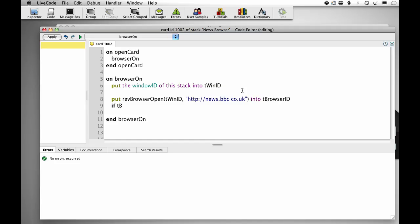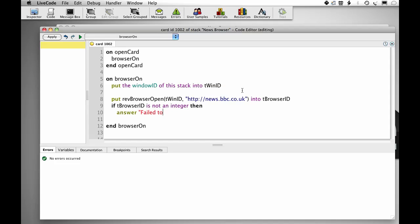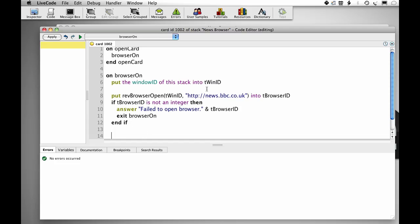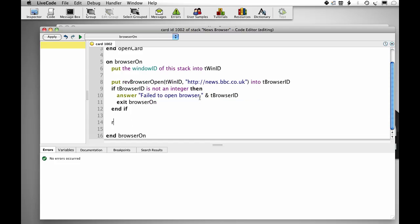If tbrowser ID is not an integer then answer failed to open browser and tbrowser ID which will contain our error message. Exit browser on end if.